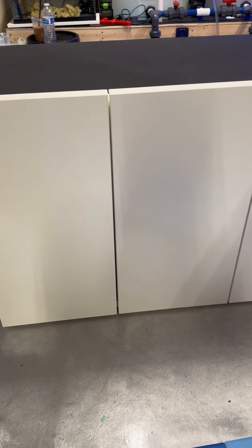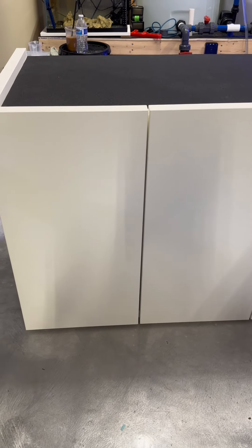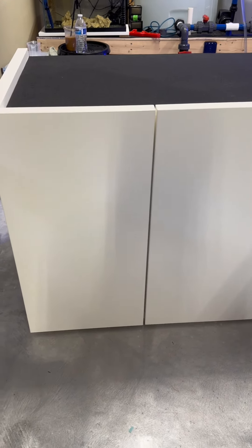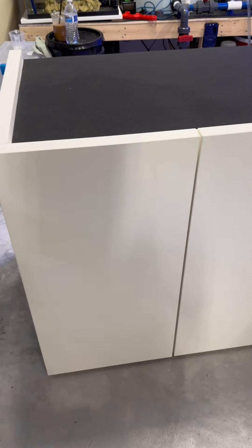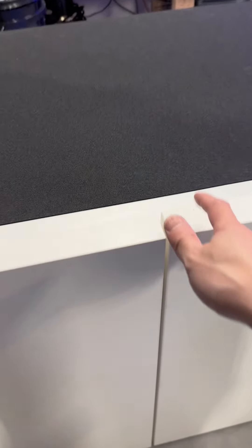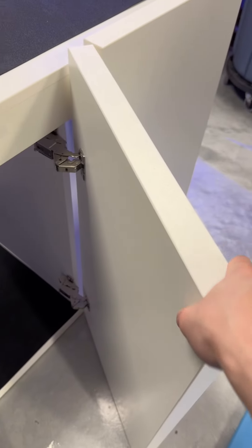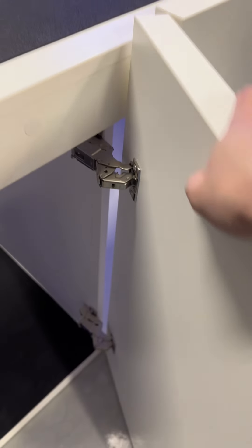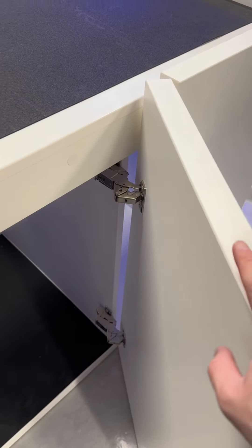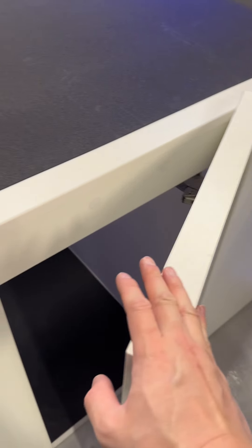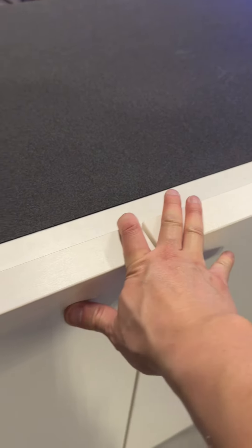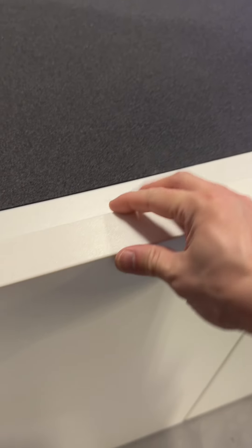The boxes that it came with, it came in three boxes. Each box is at least 70 pounds. And even when I was installing these doors, it was really hard to hold it upright so I can snap it into the hinges. Each door is probably 25 pounds each easily.